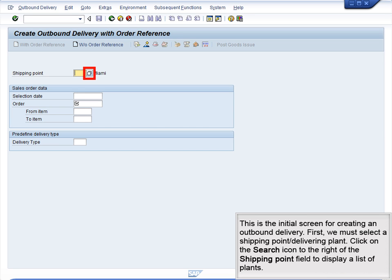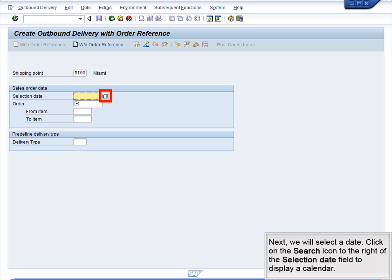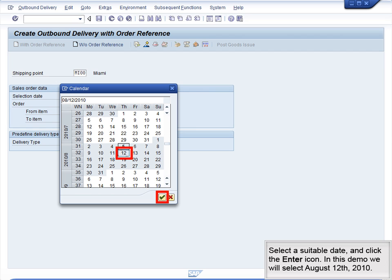This is the initial screen for creating an Outbound Delivery. First, we must select a Shipping Point and Delivering Plant. Click on the Search icon to the right of the Shipping Point field to display a list of plants. Select MI00 Miami from the list and click the Enter icon. Next, we will select a date. Click on the Search icon to the right of the Selection Date field to display a calendar. Select a suitable date and click the Enter icon. In this demo, we will select August 12, 2010.